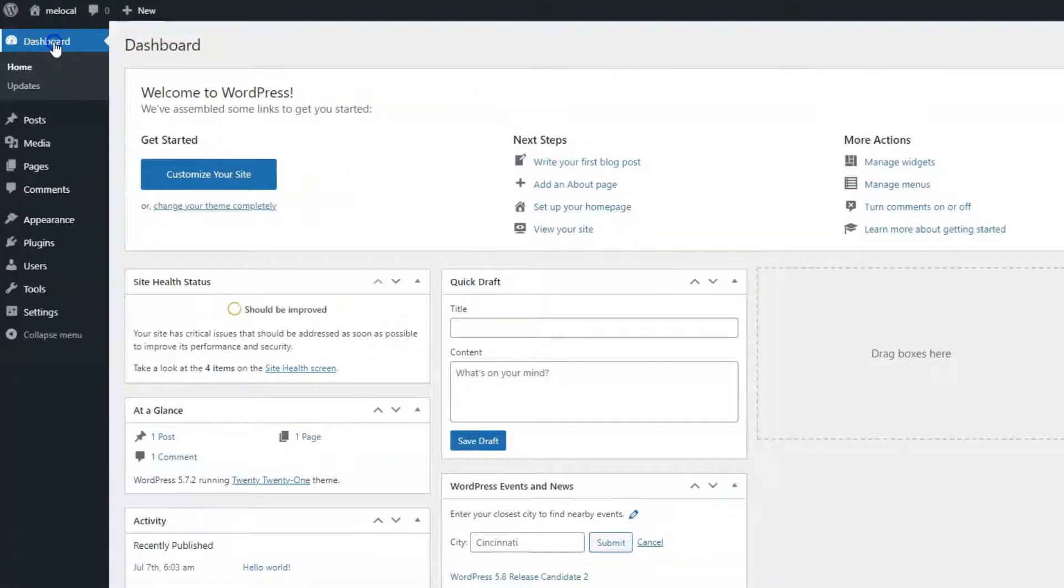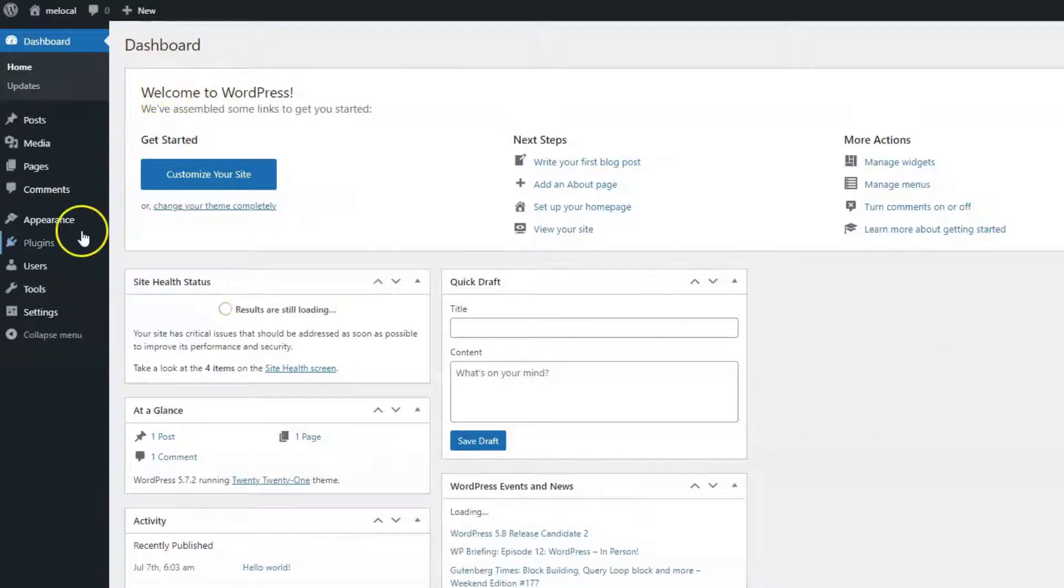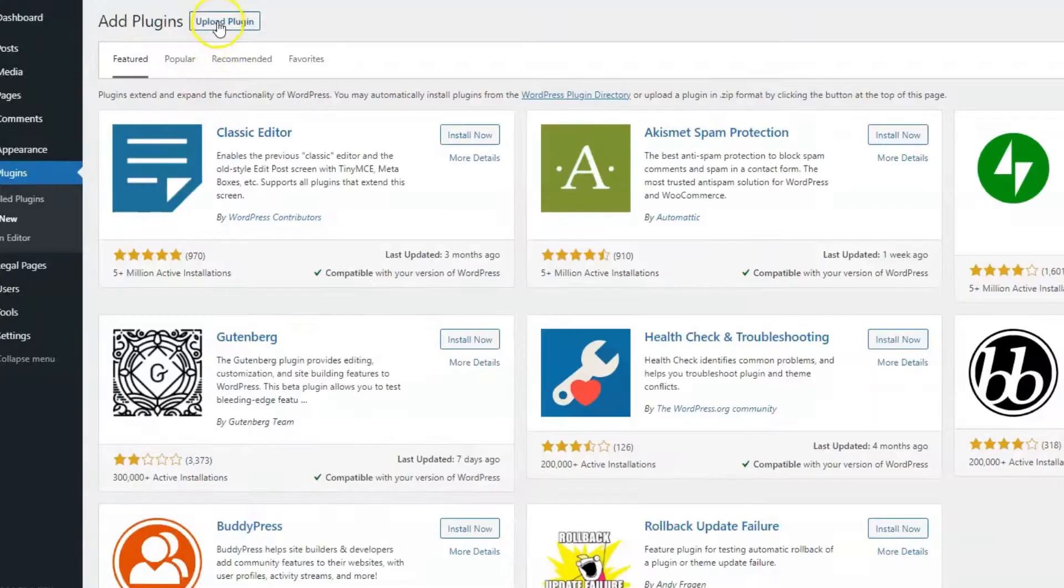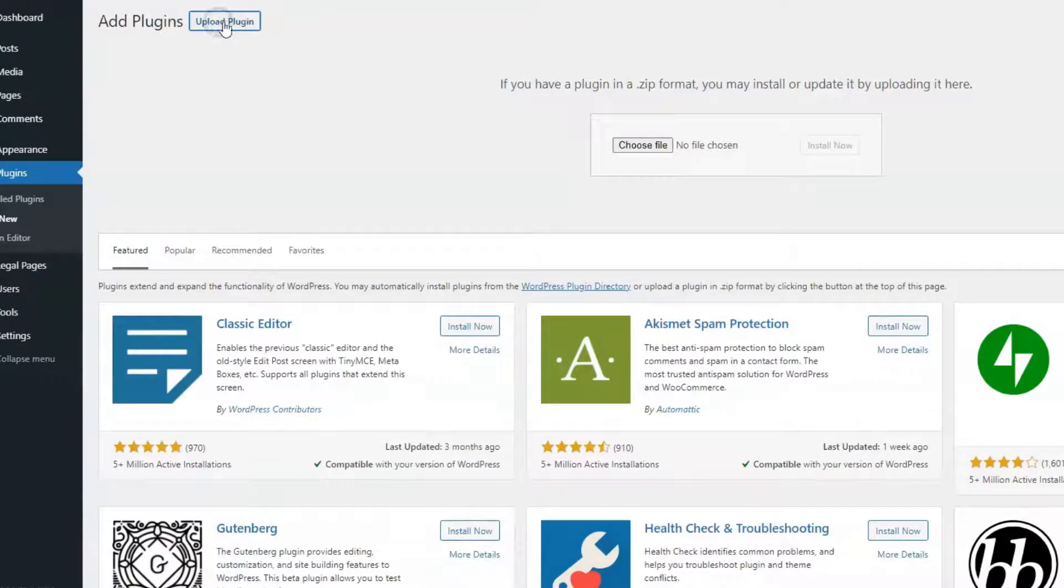On your WordPress dashboard, click on Plugins, Add New. Click on Upload Plugin.